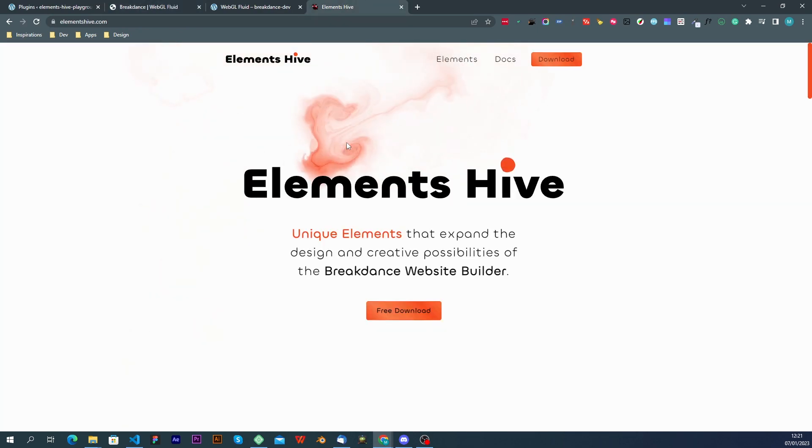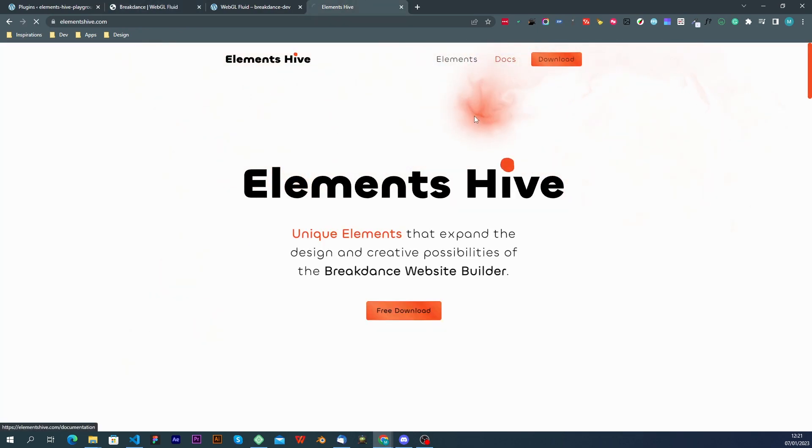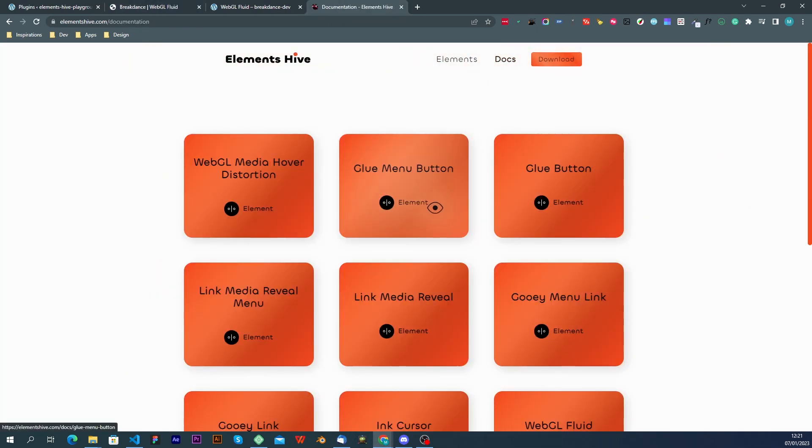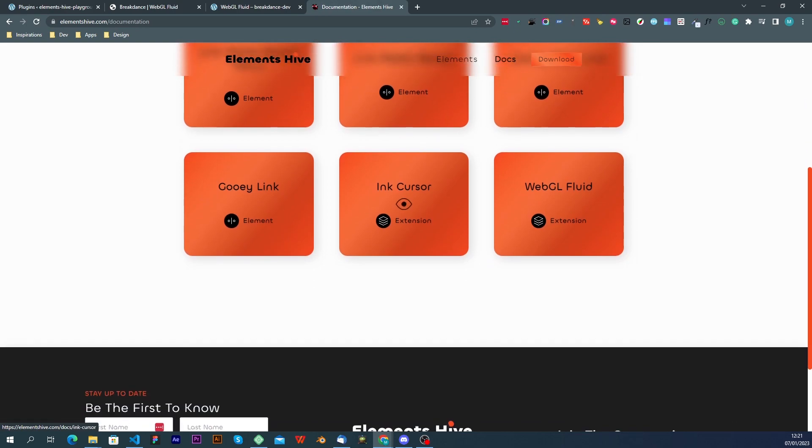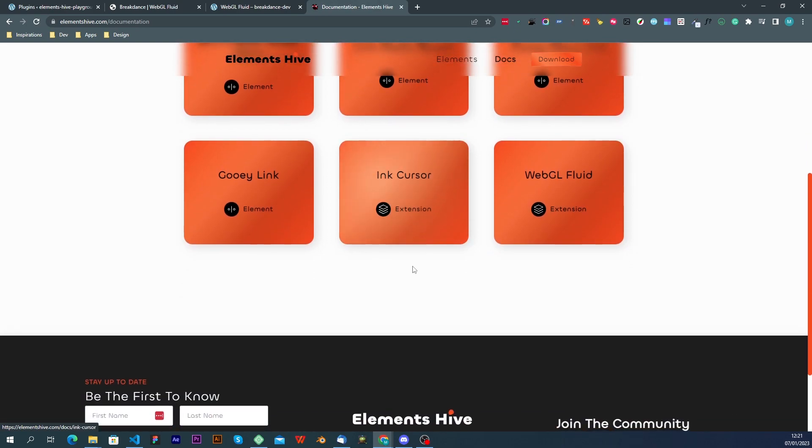So one thing you might want to do is go to the Elements Hives website and check out the documentation when you are not sure about what a setting does.